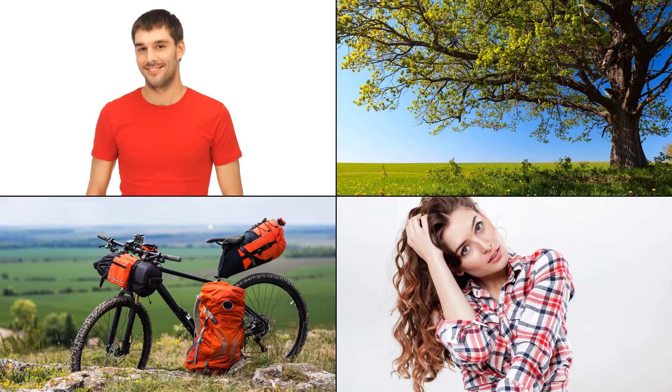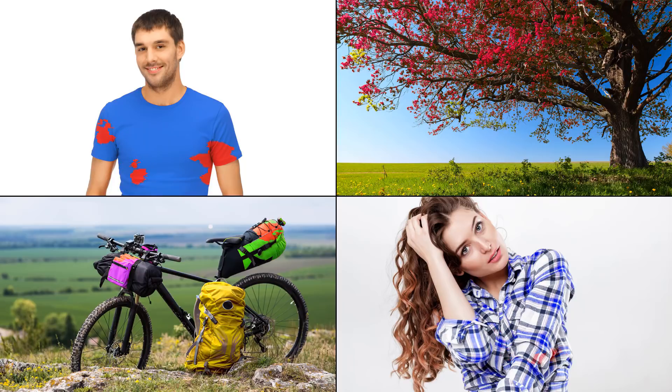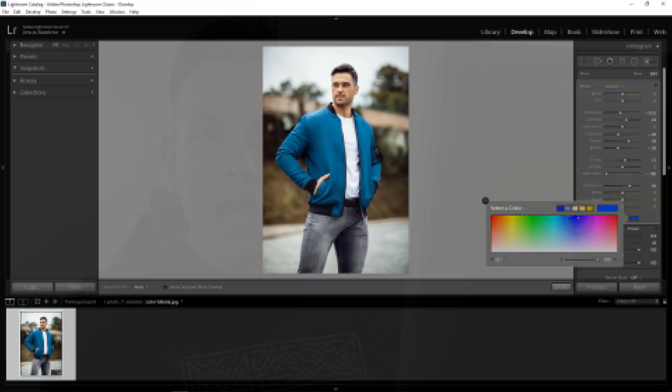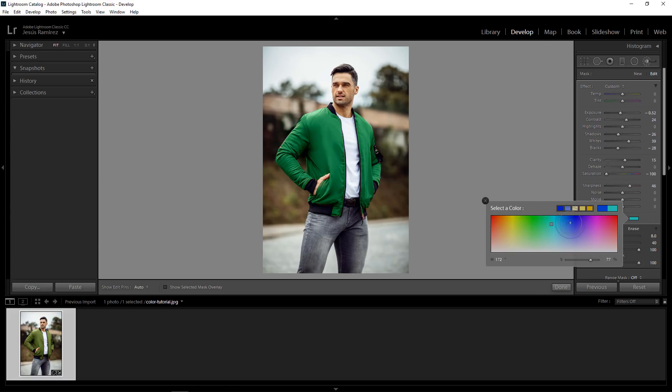You might remember a recent tutorial where I showed you how to change the color of anything in Photoshop. This is going to be a similar tutorial, but we're going to stay inside Lightroom and not go into Photoshop. Sometimes you may be working with a file where you have an object whose color you want to change — a simple object, like a jacket in this example — and it's not really necessary to go into Photoshop to make that adjustment. So this is what this tutorial is going to be all about.